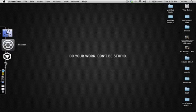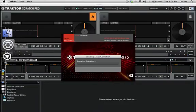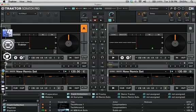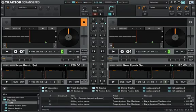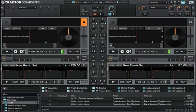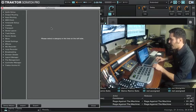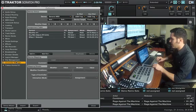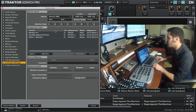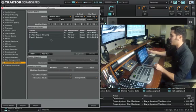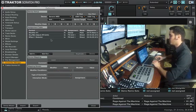As you guys probably saw in my previous video, I showed you how to create a mapping that gave you a wet and dry effect and effect selector with one knob. So we will basically piggyback off that custom mapping and create this new one. We go to our preferences and then to Controller Manager. I have my previous custom mapping over here, but we're going to do this new one.